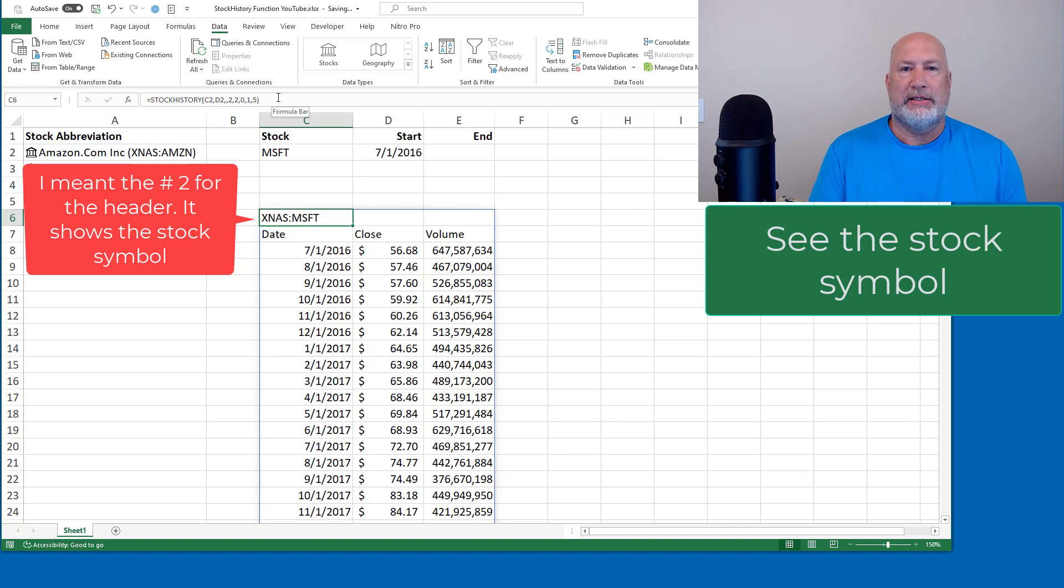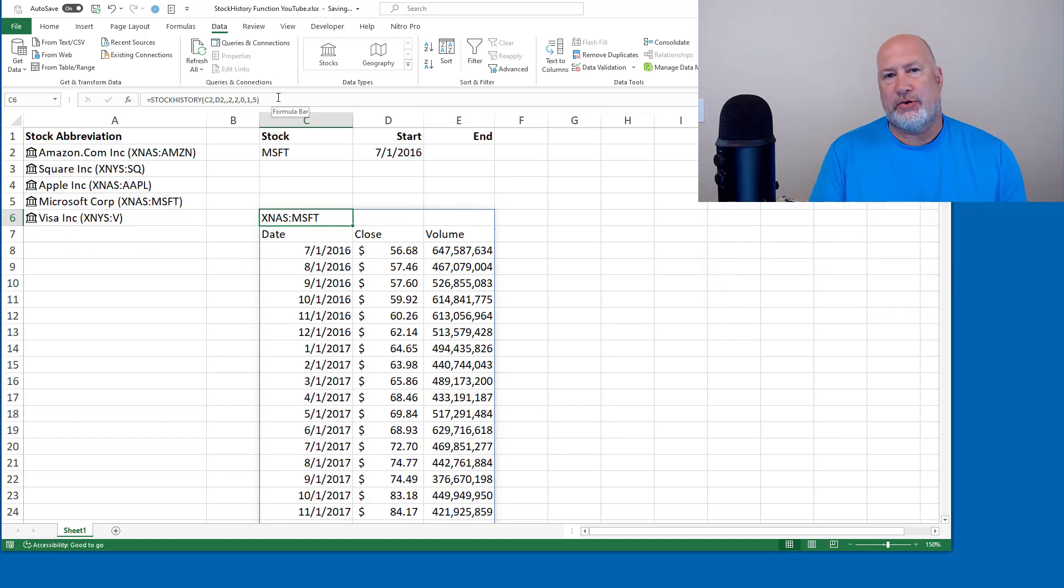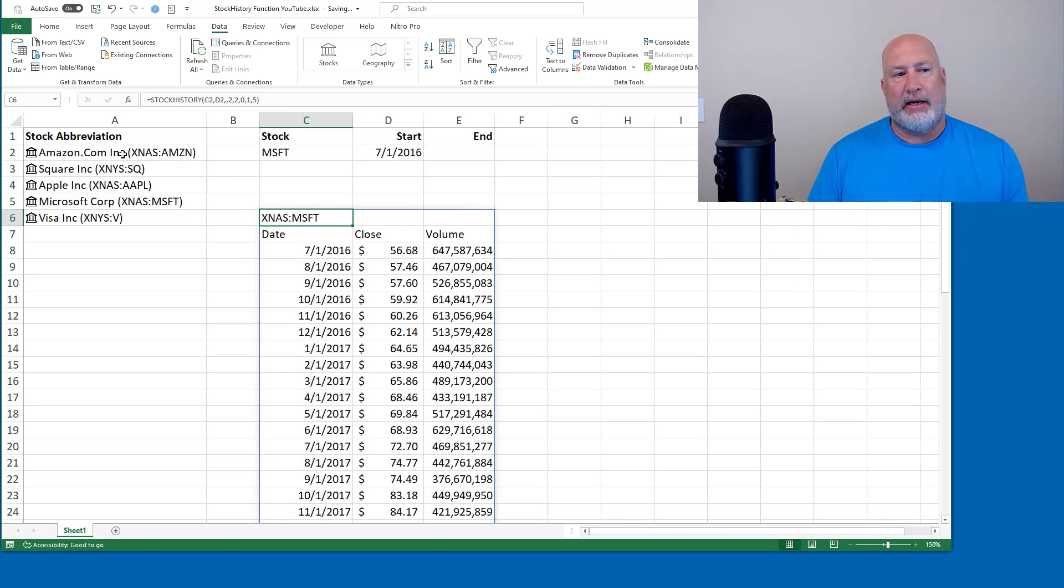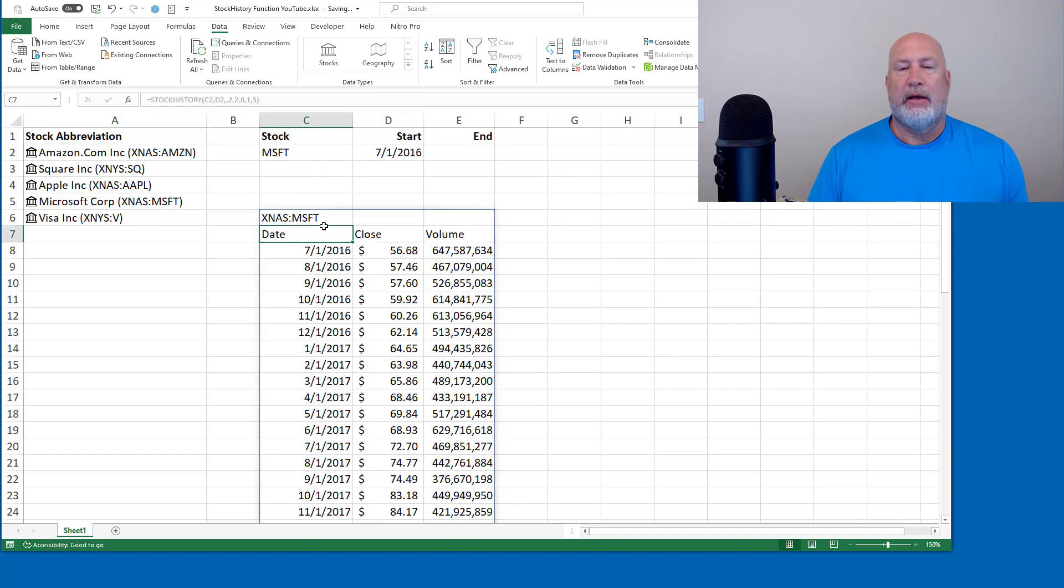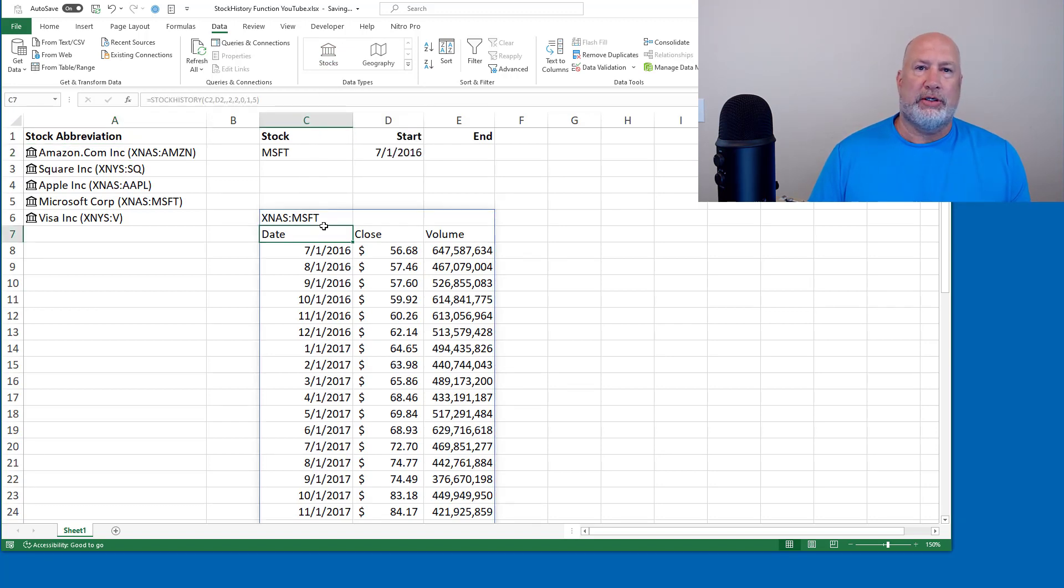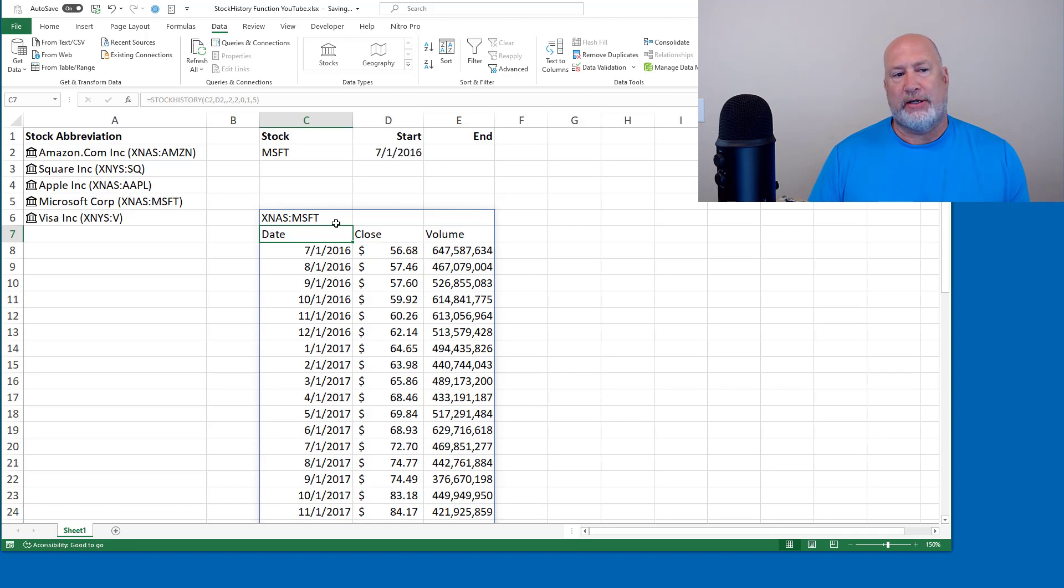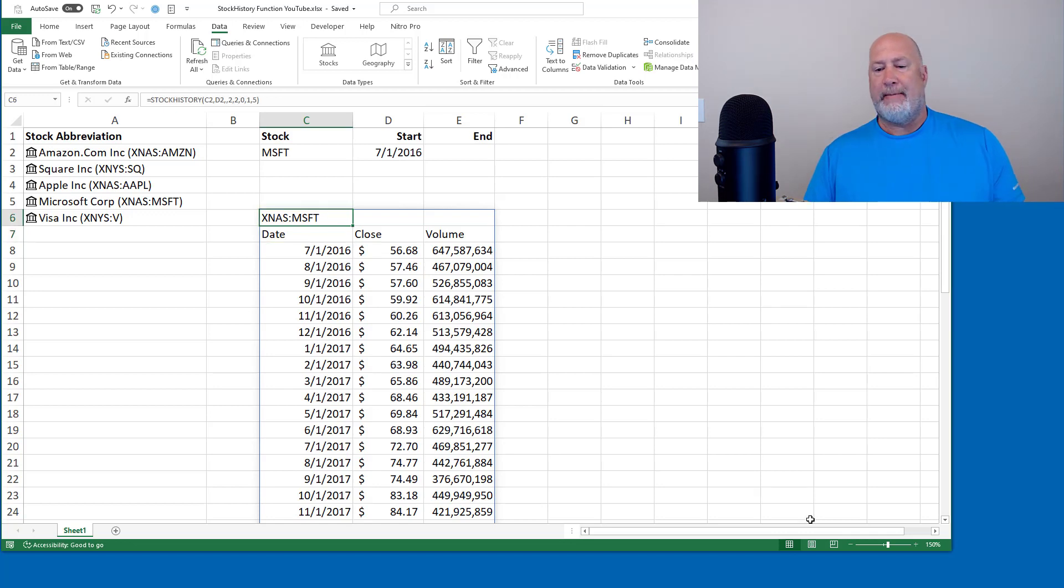Anyway, that is the stock history function in Excel. And I also use the stock data type. I've got a video already on the stock data type. Thank you for your time. Hope you liked that function. It should be coming to you soon. If you have a Microsoft 365 account, have a good day.